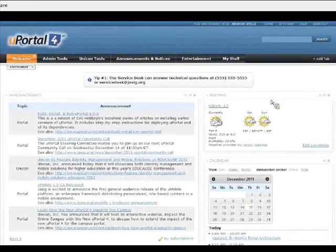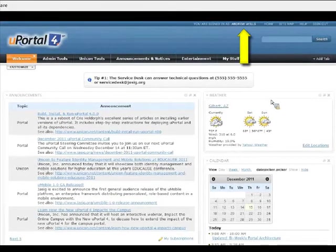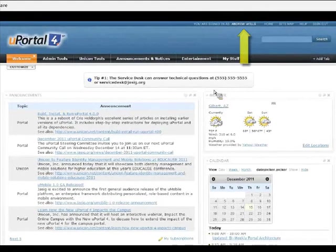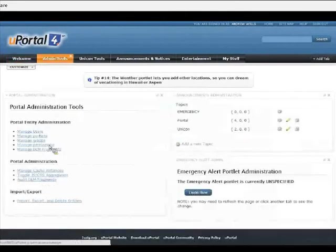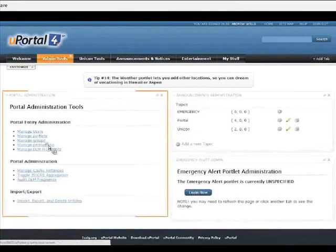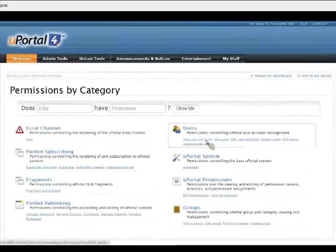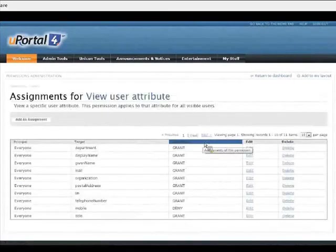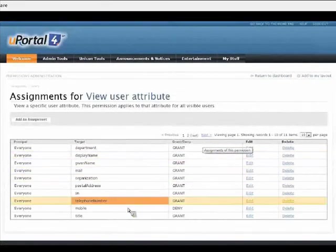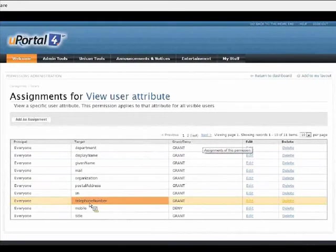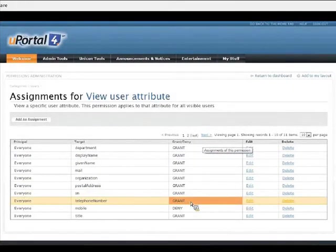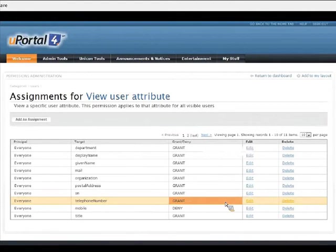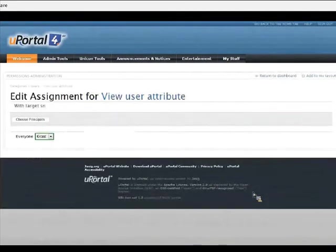I just signed out of being Jane's student, and I've become myself again. You can see it says I'm signed in as Andrew Wills. I'm going to go ahead to use the permissions manager. I'm going to look at the permission for viewing user attributes. And I can see right here that everyone has been granted the ability to see the telephone number attribute. And that's exactly the problem here. That violates this new policy that I'm making up.